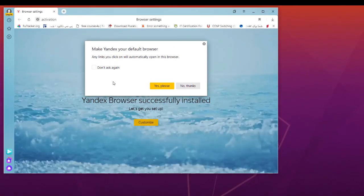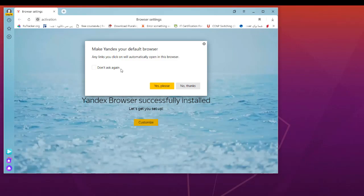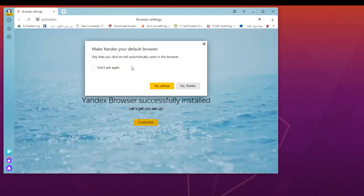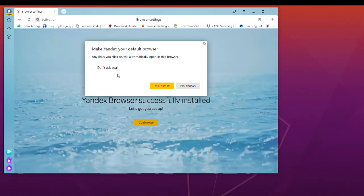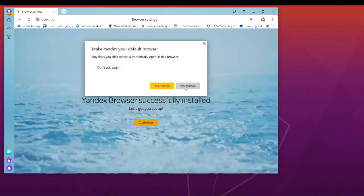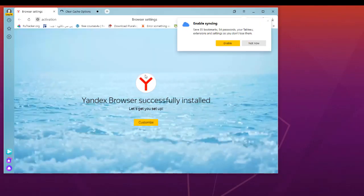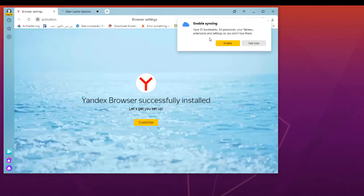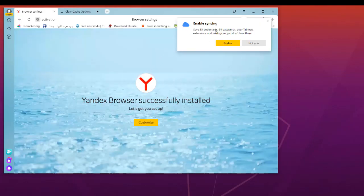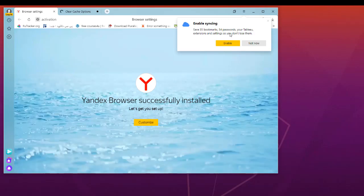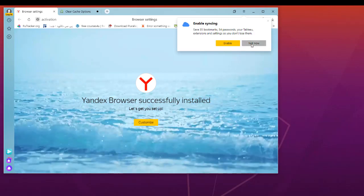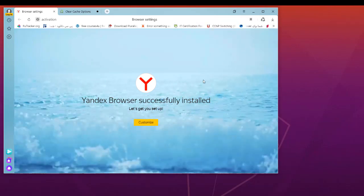Once again, it allows you to choose it as your default browser. You can choose yes or no. I will say no. You can also synchronize if you have an account, but I will say not now.